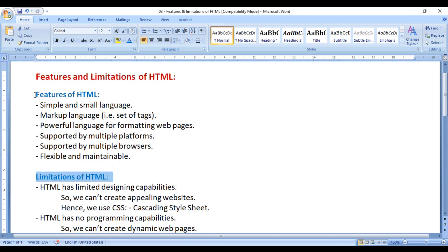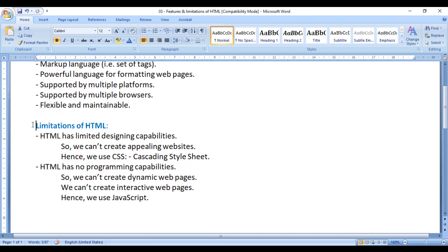To summarize: the features of HTML are that it is a simple and small markup language with a set of tags, a powerful language for formatting web pages, supported by multiple platforms and browsers, and it is flexible and maintainable. The limitations of HTML are that it has limited design capabilities so we can't create appealing websites, and it has no programming capabilities so we can't create dynamic and interactive web pages.